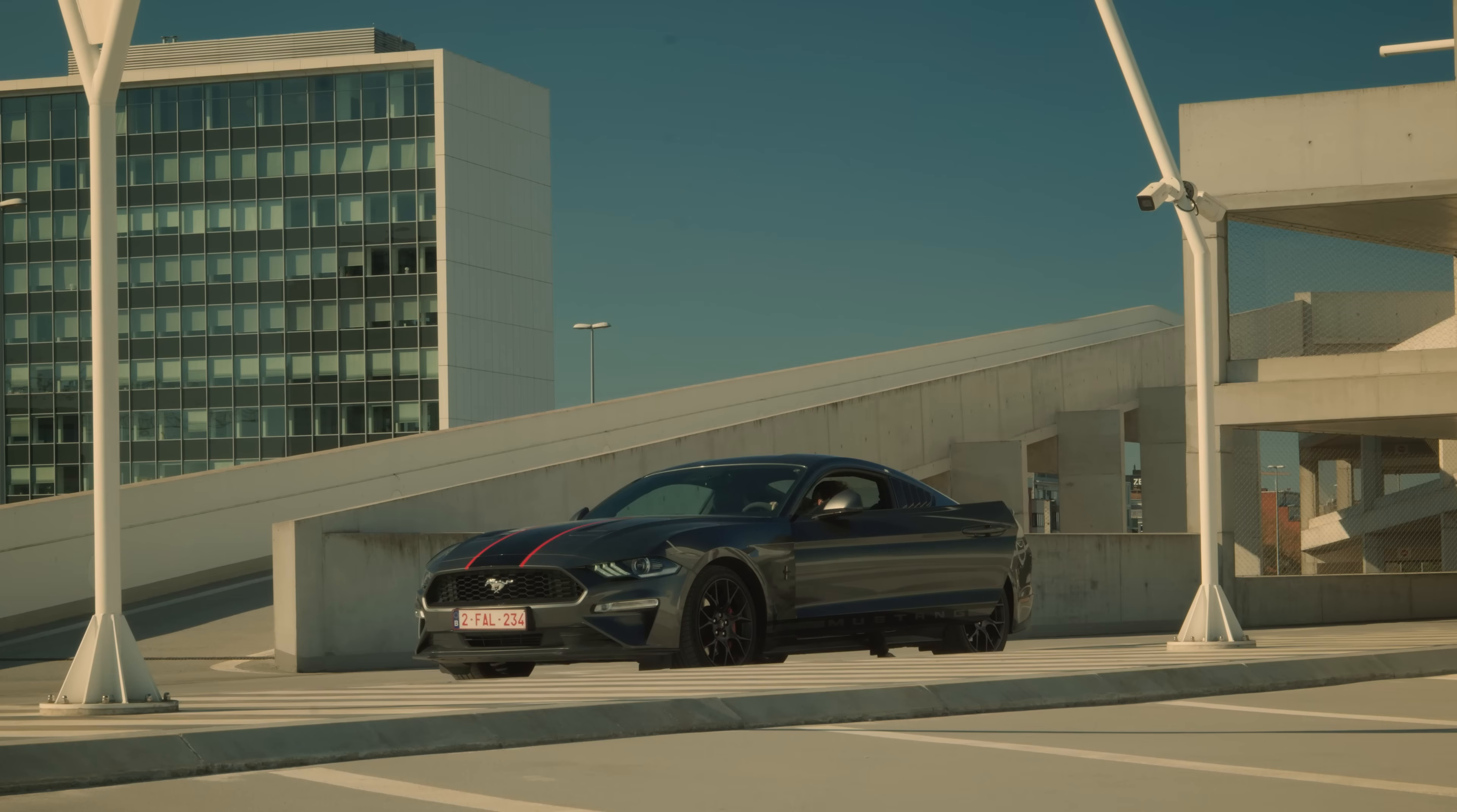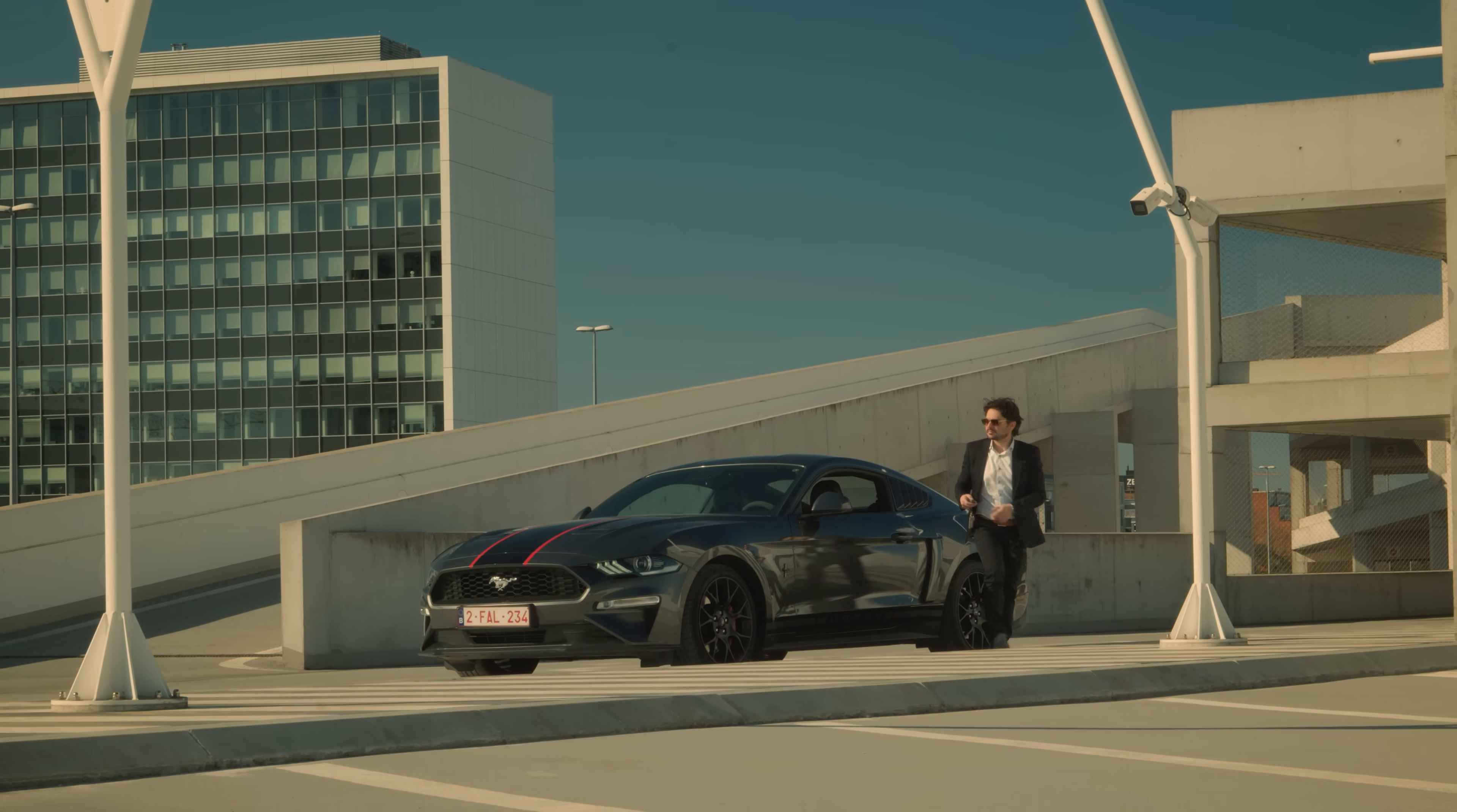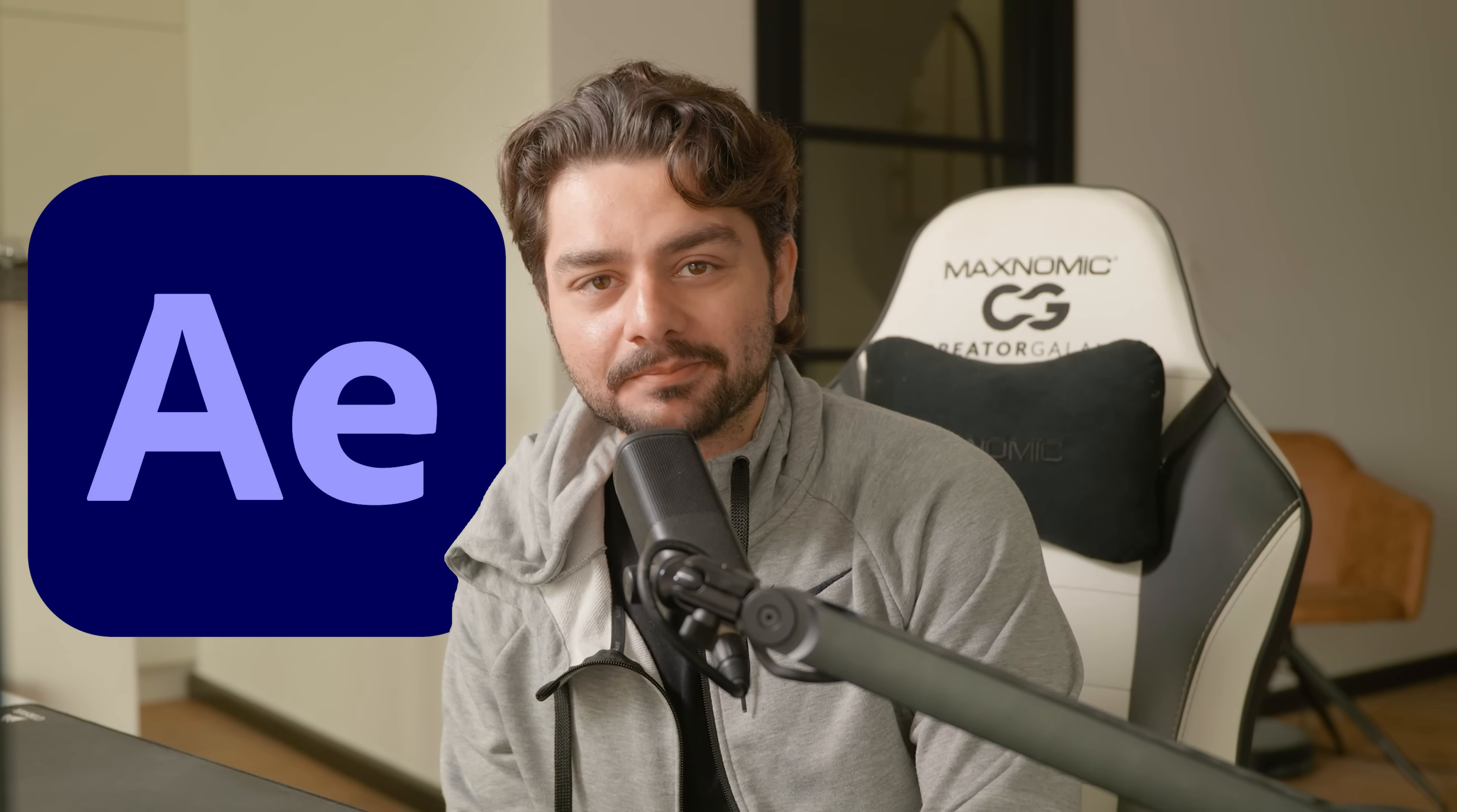In this video I will show you exactly how to create this really cool invisible car effect in Adobe After Effects.